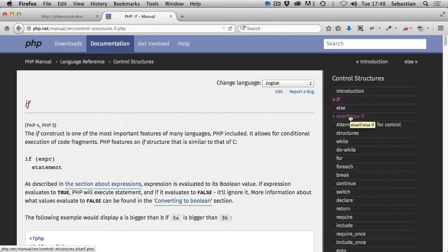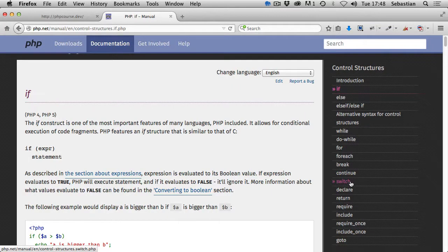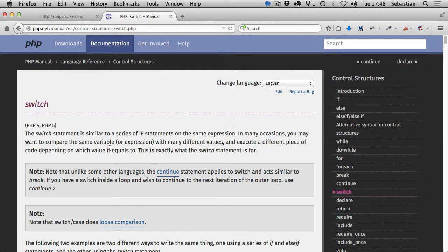Let's have a look at the switch statement, which is another conditional statement. The switch statement is similar to a series of if statements on the same expression. In many occasions you may want to compare the same variable or expression with many different values and execute a different piece of code depending on which value it evaluates to.